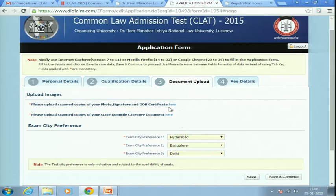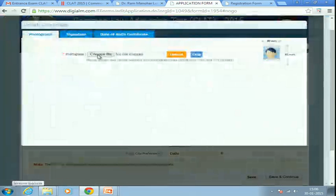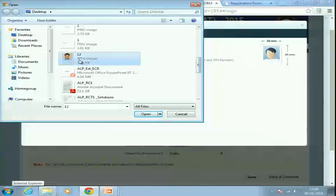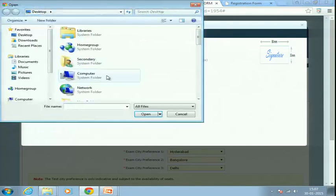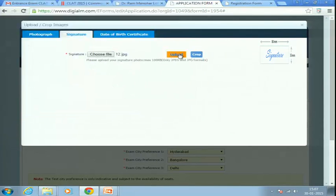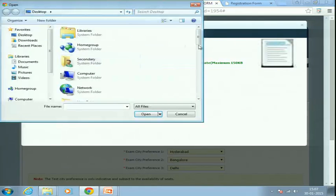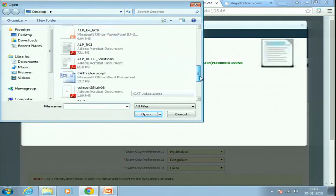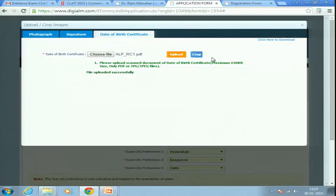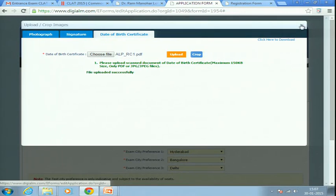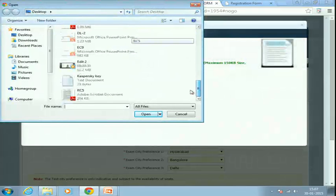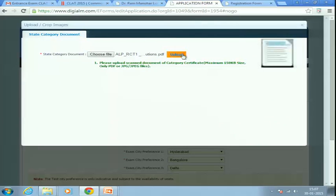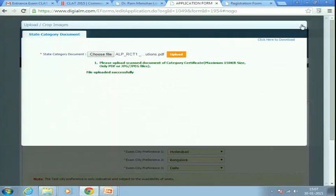Next, you need to upload your documents — photograph, signature, and date of birth certificate. Make sure the formats and file sizes are correct. The date of birth certificate can be PDF or JPEG and must be less than 100 KB. If you have a state domicile category, also upload that certificate by clicking 'Choose File' and then 'Upload.'